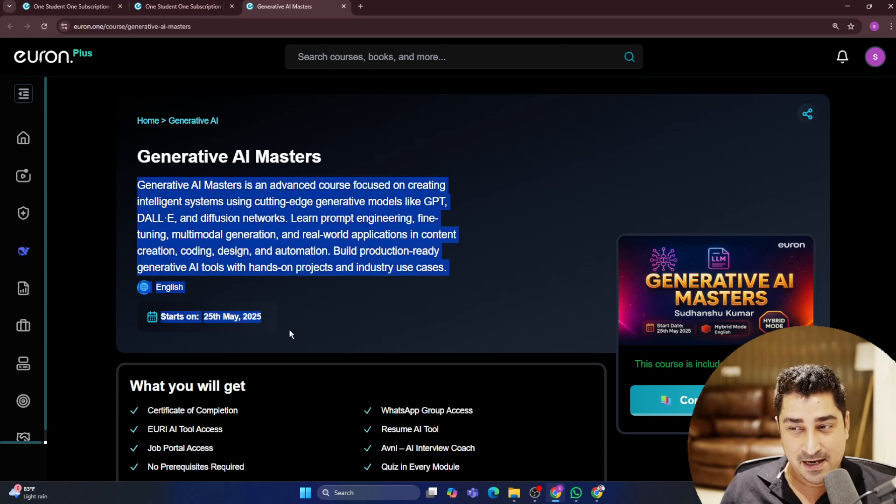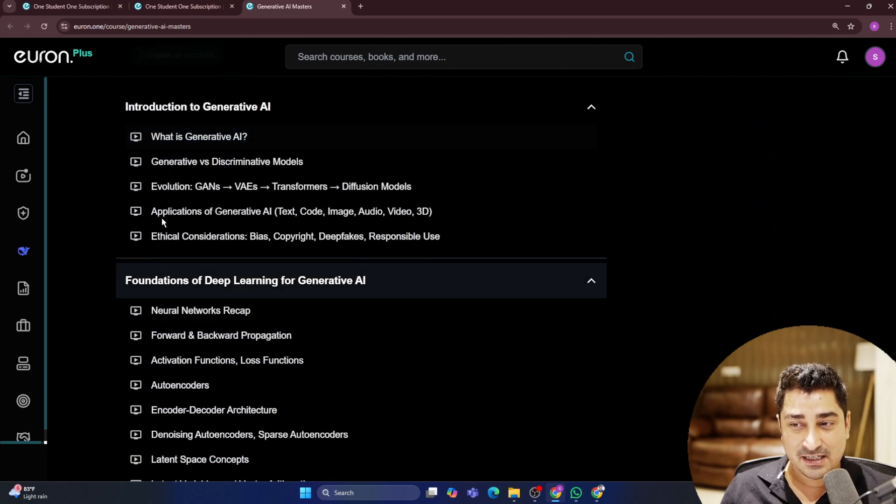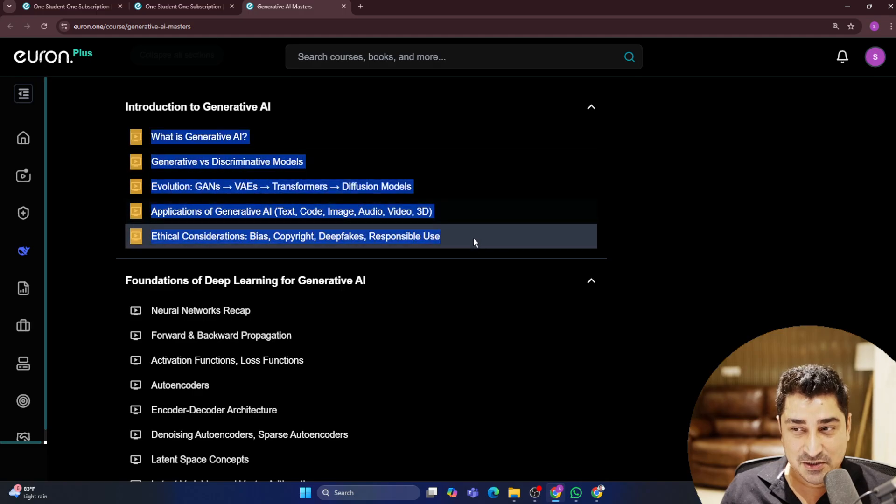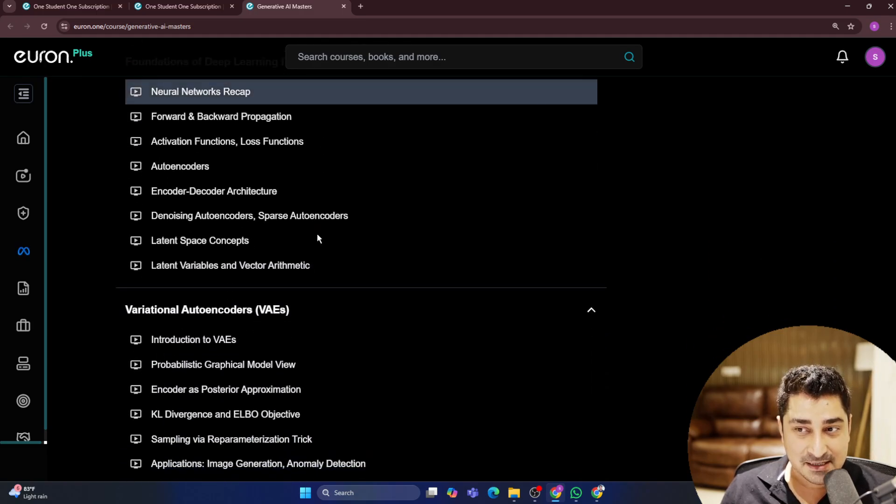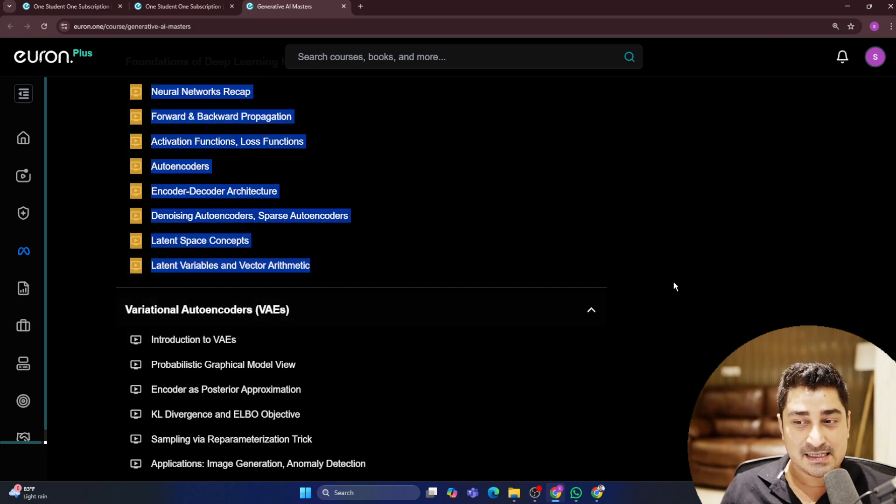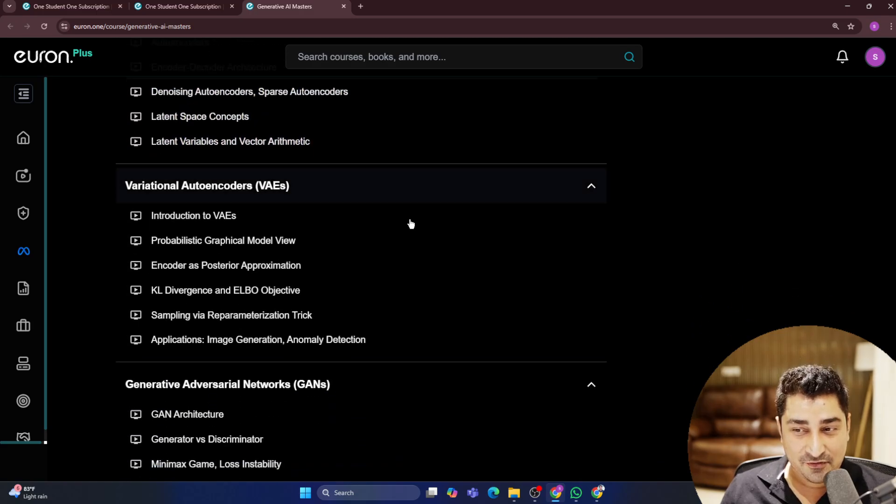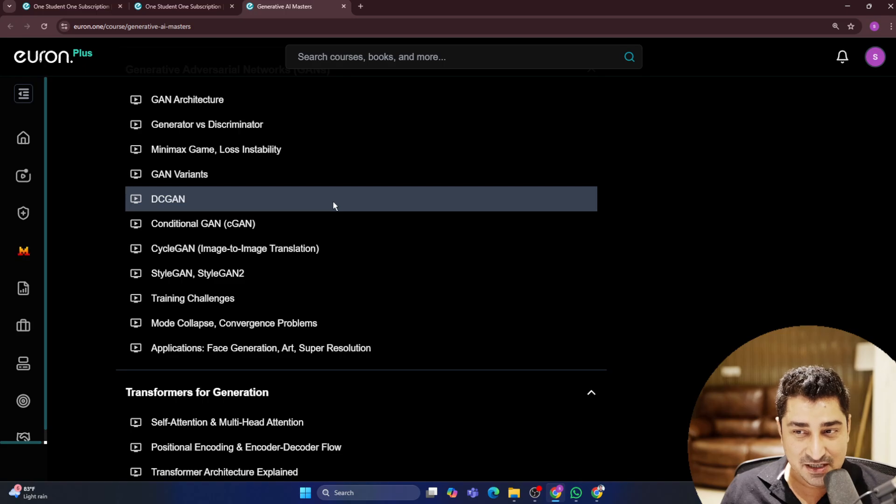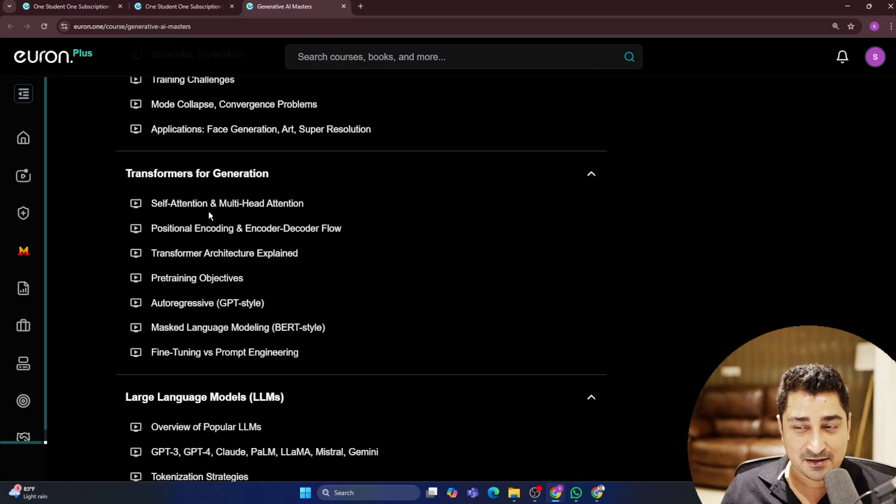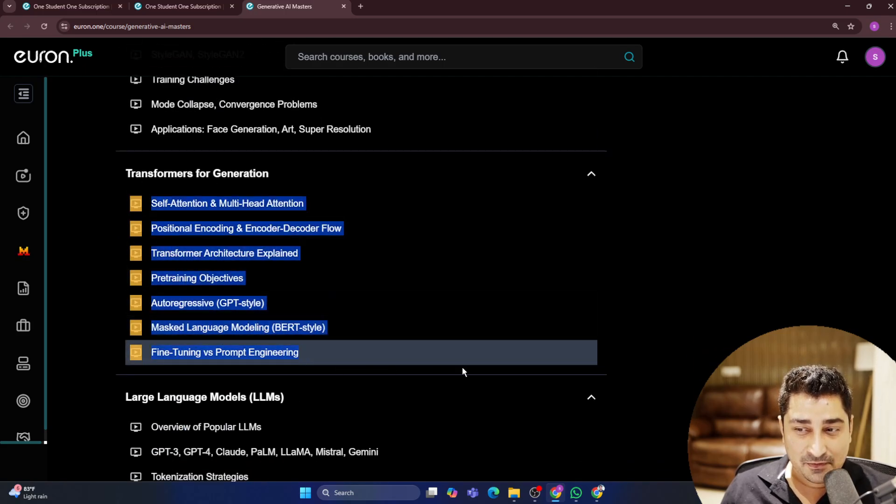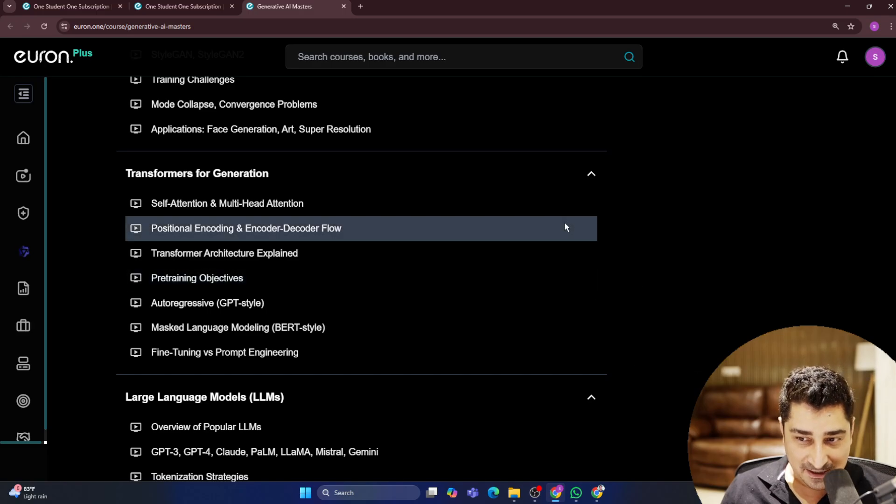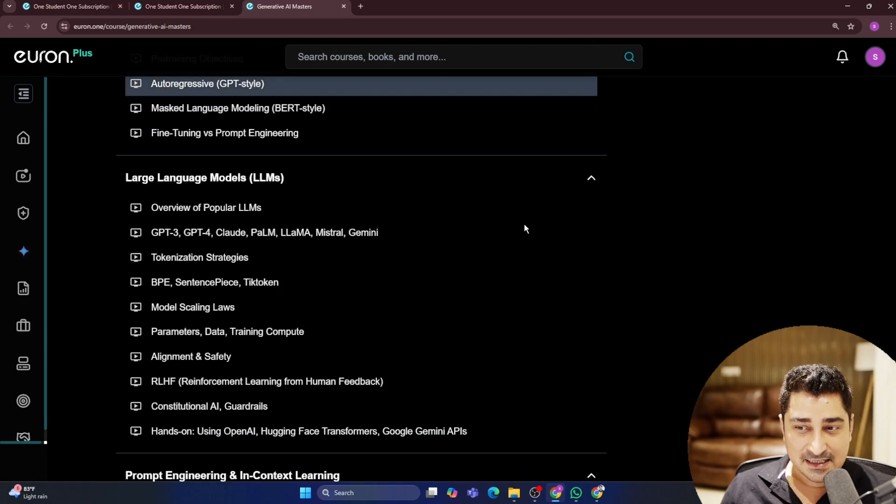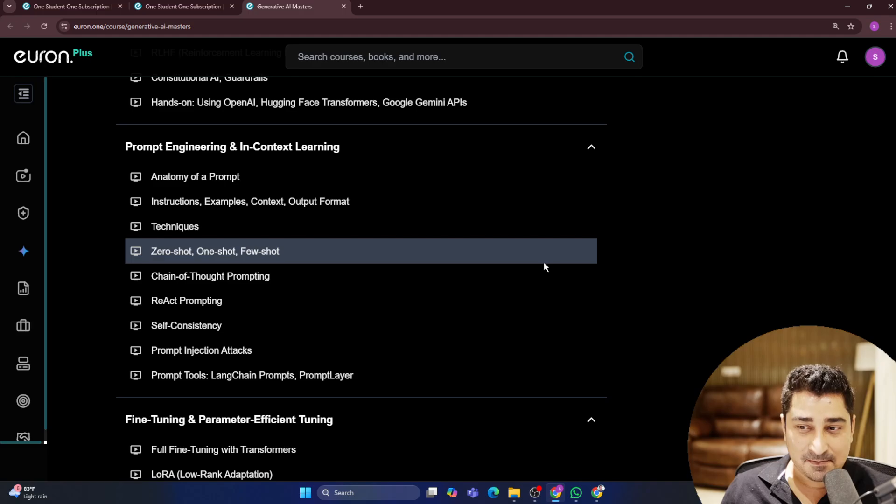In a step-by-step manner, I'm going to talk about each and everything with respect to Generative AI. Those who have missed the previous one, they can start again from here, they can start learning each and everything and they can cope up with Generative AI.